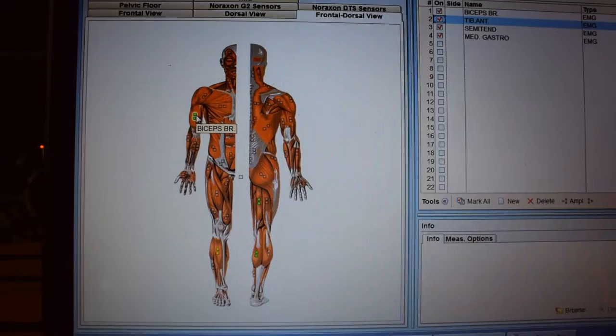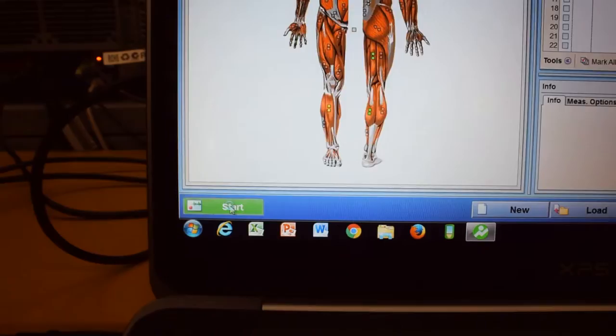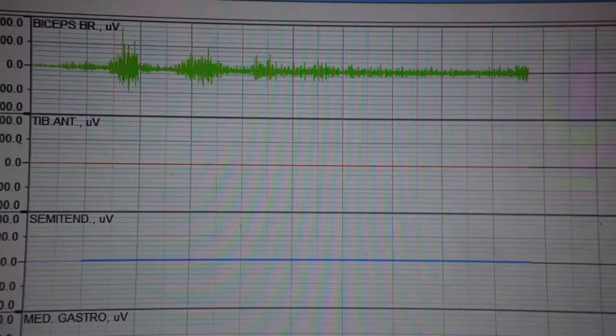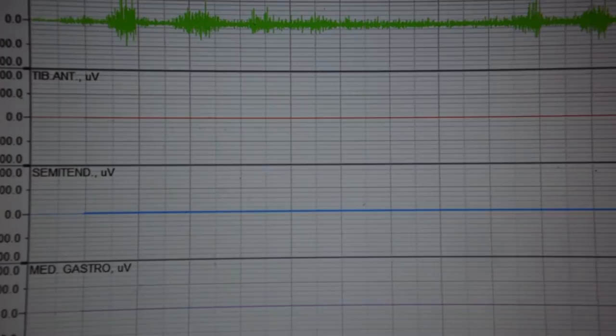So we have already selected our first channel to be on biceps brachii. Now we will come down and we will click the start button. And you will see that top graph, when I contract my arm, we get increases in muscle activity. Which is exactly what we are wanting to see.